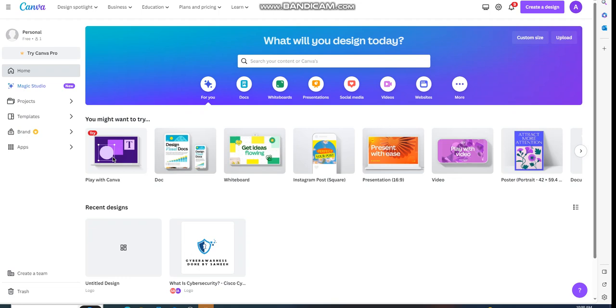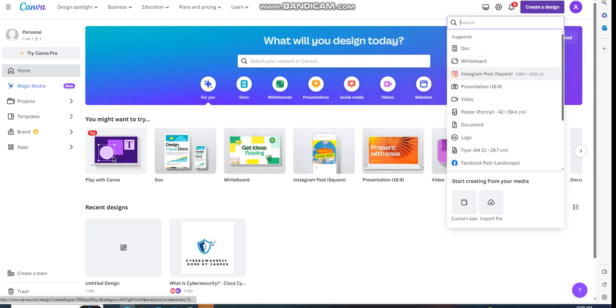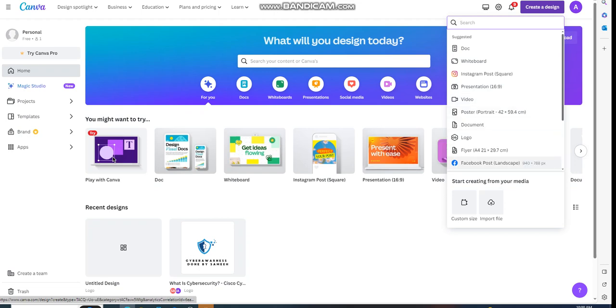On the Canva website, at the top right, we're going to find templates or create a design. We're going to click on it. You're going to find options here: doc, whiteboard, Instagram post, presentation, video, poster, document, logo, flyer, and Facebook post. We're going to speak about logos.